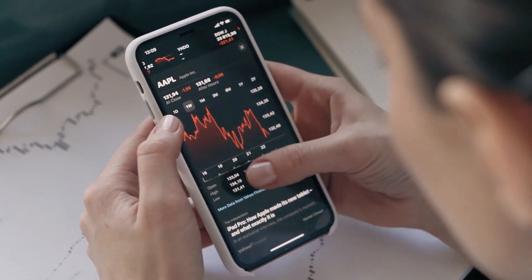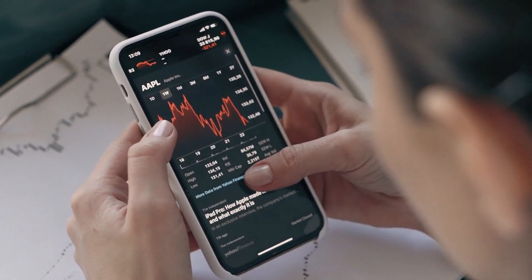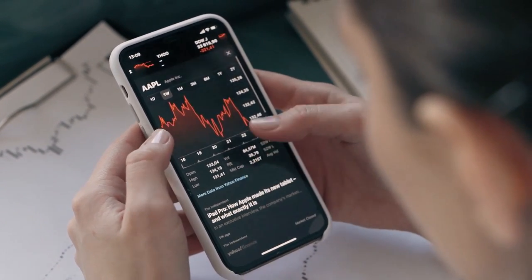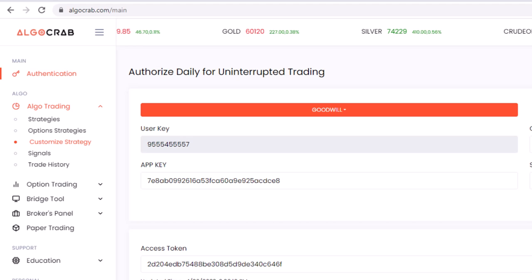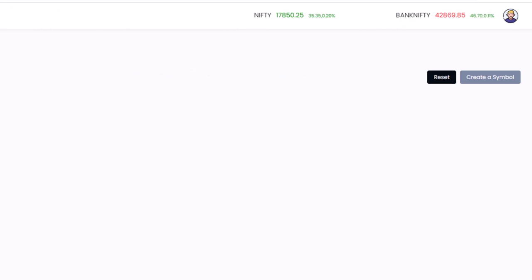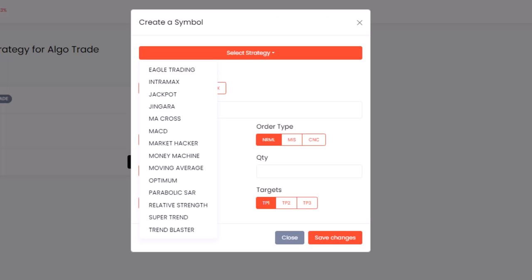Now let's discuss symbol creation on AlgoCrab. In order to create a symbol, navigate to the Customize Strategy tab. Here, you'll see a list of predefined strategies that you can choose from. You can select the strategy that best fits your trading goals and preferences.